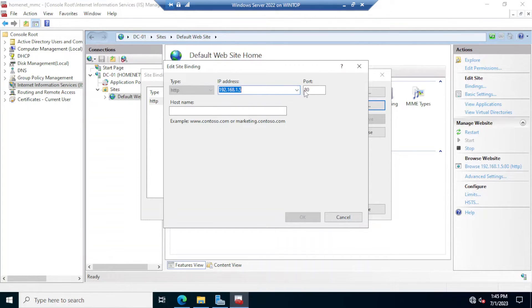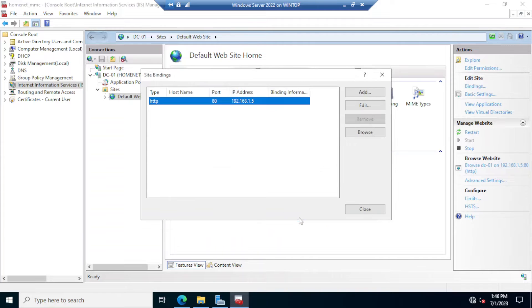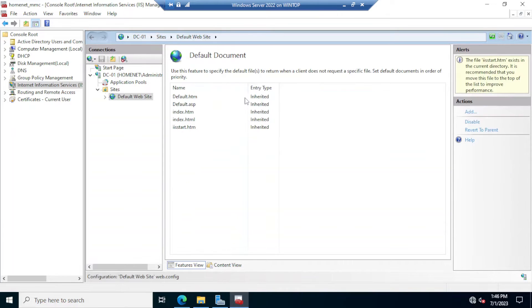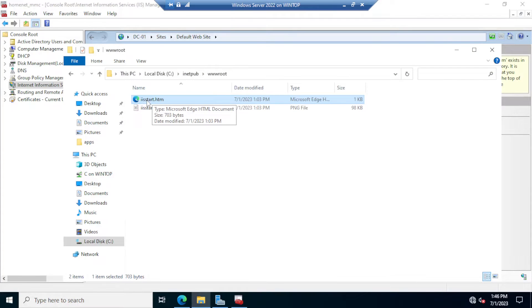By default, when you type the IP address it opens the website on port 80. If you have more than one IP address or network card, you can select which one the web server listens on. Under Default Document, double-click it and notice these are the default documents the web server looks for when the website is opened in the browser, going down the list starting with default.html. The IIS start page name is iis-start.htm, which is the last one on the list.